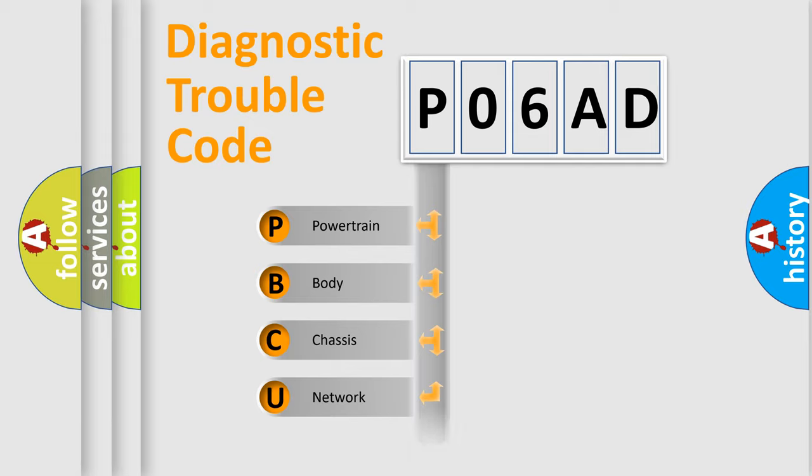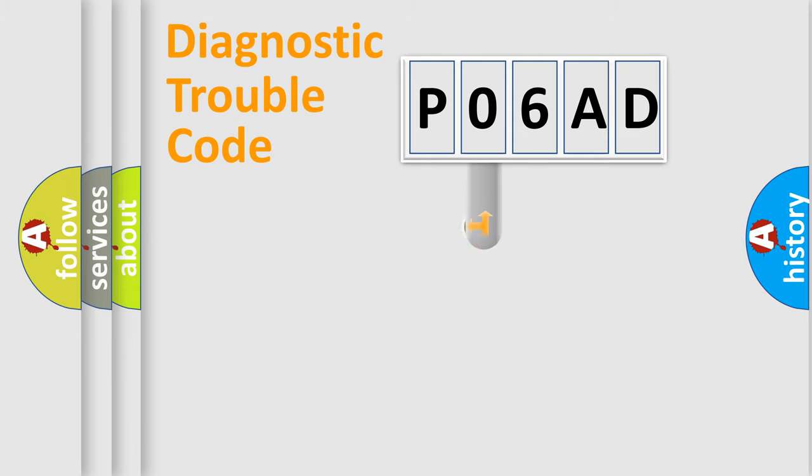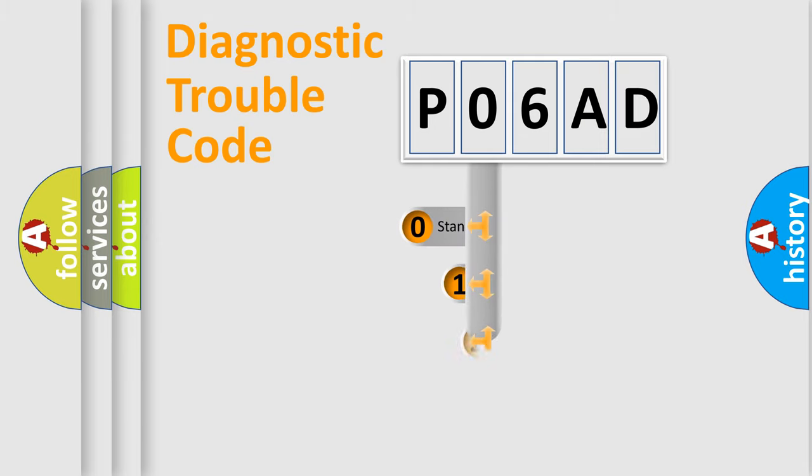Powertrain, Body, Chassis, Network. This distribution is defined in the first character code.